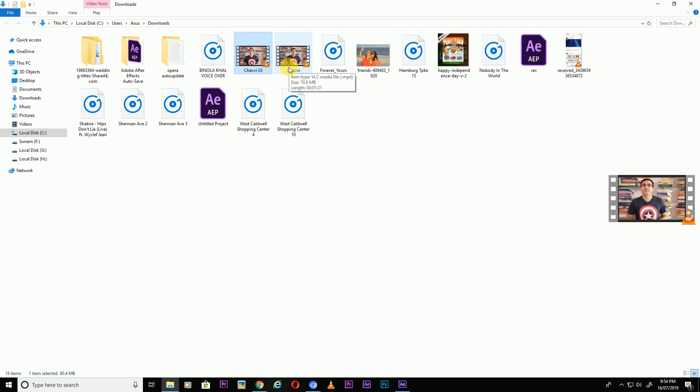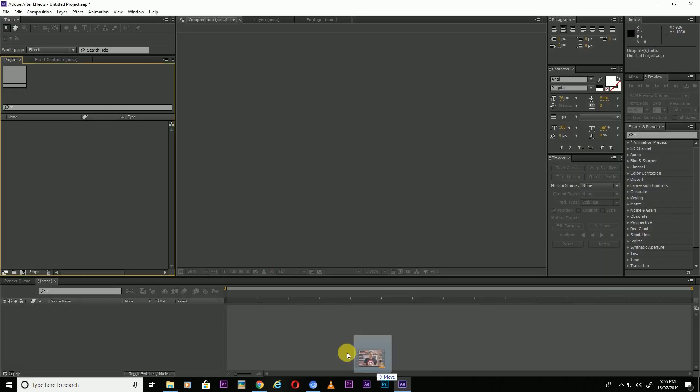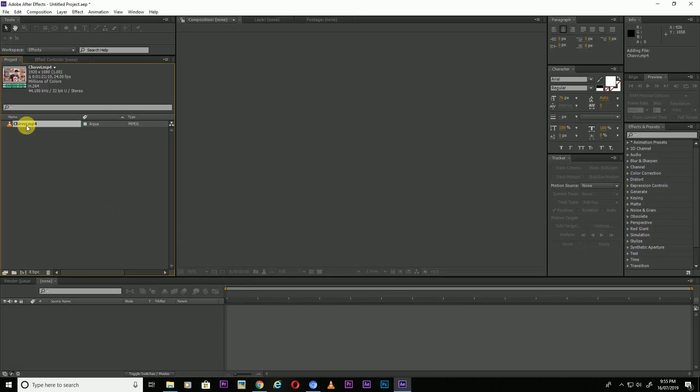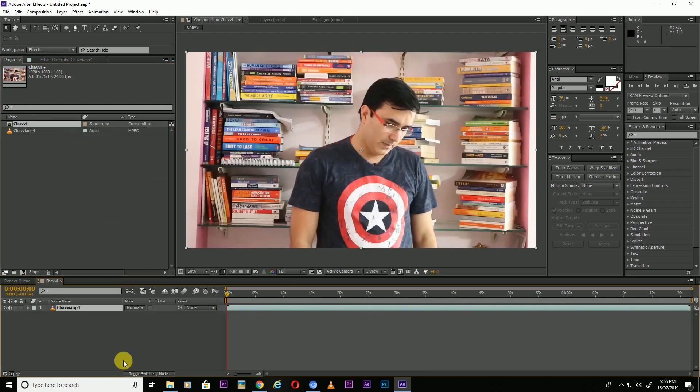using After Effects CS6. So let's import the file. Right click here, New Comp from Selection.